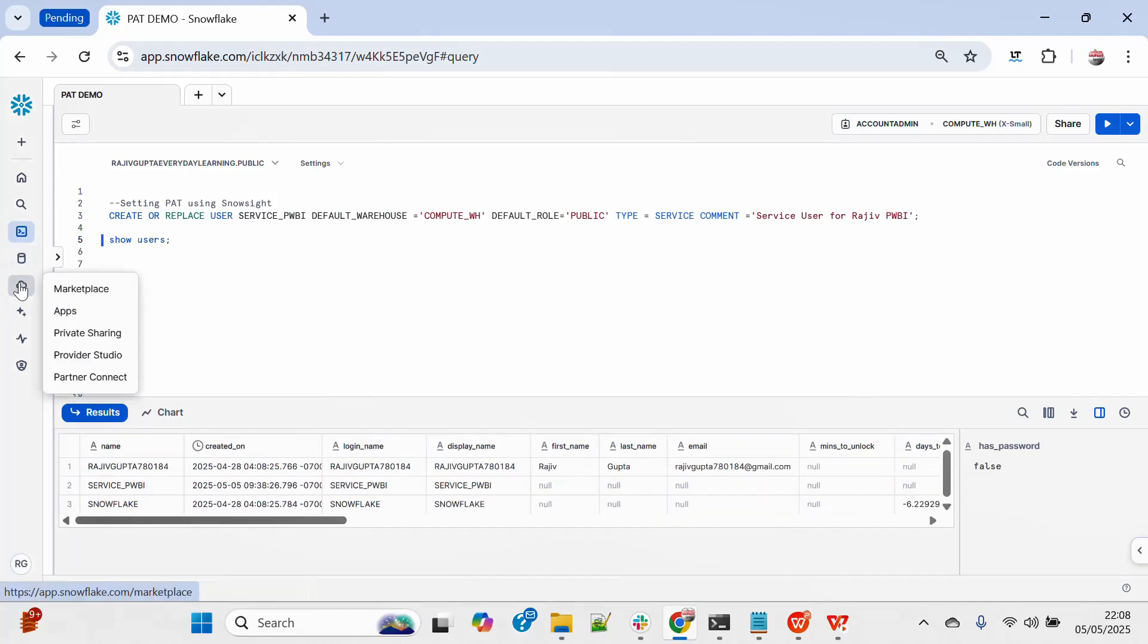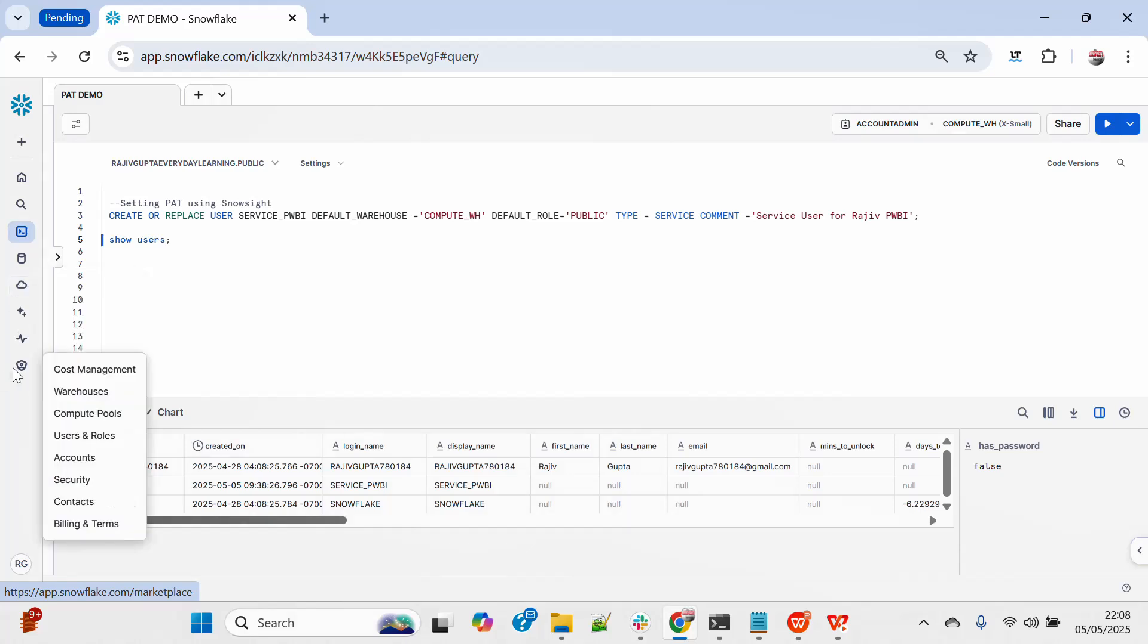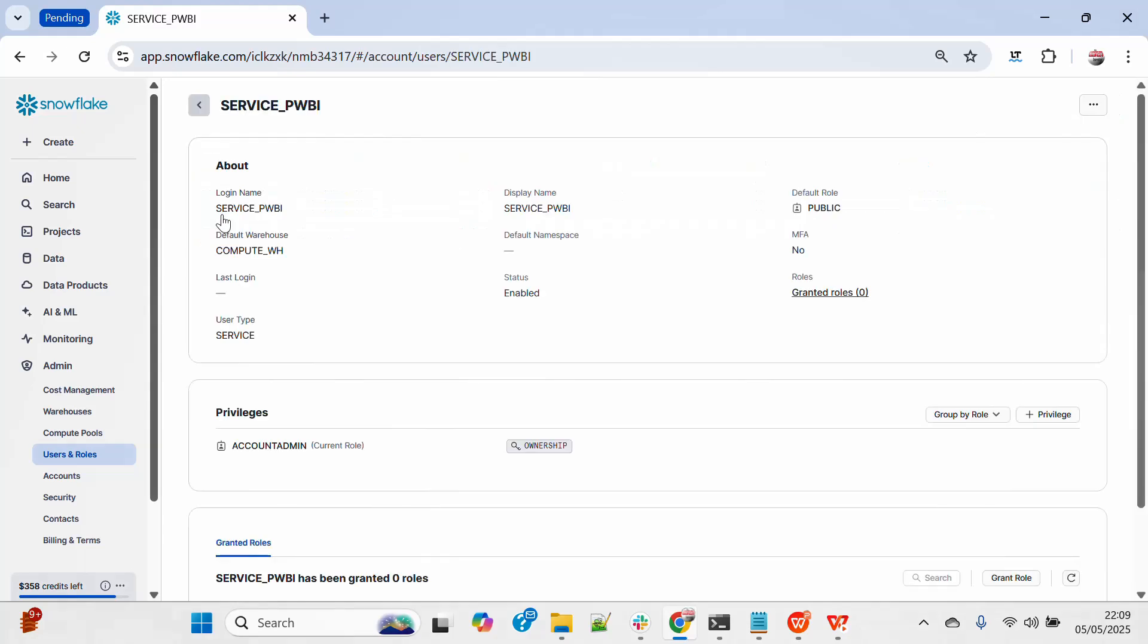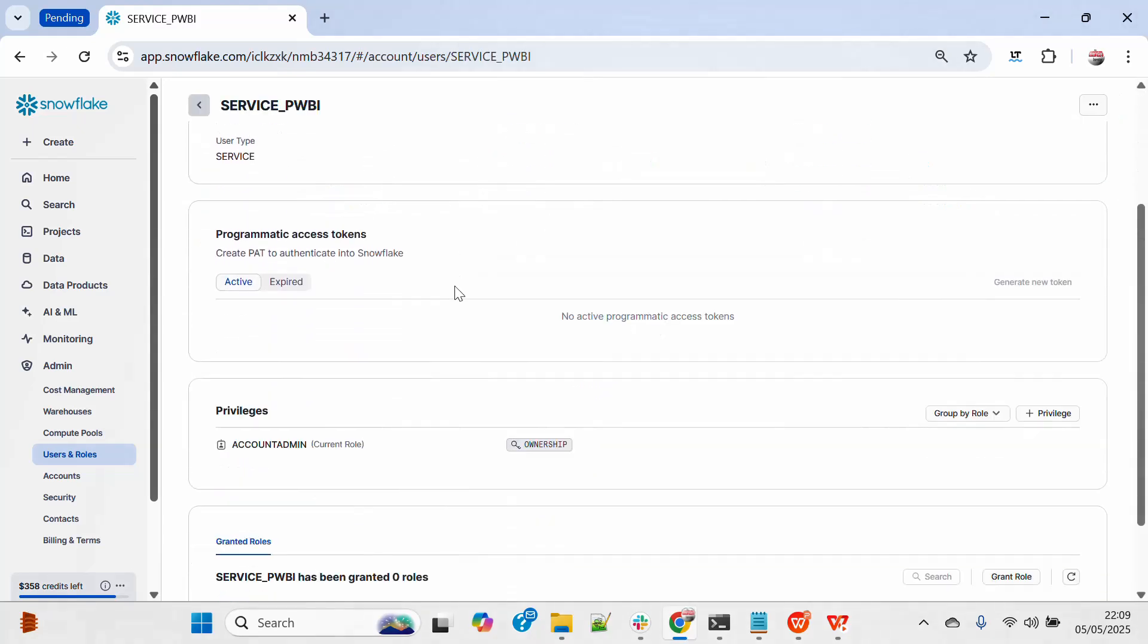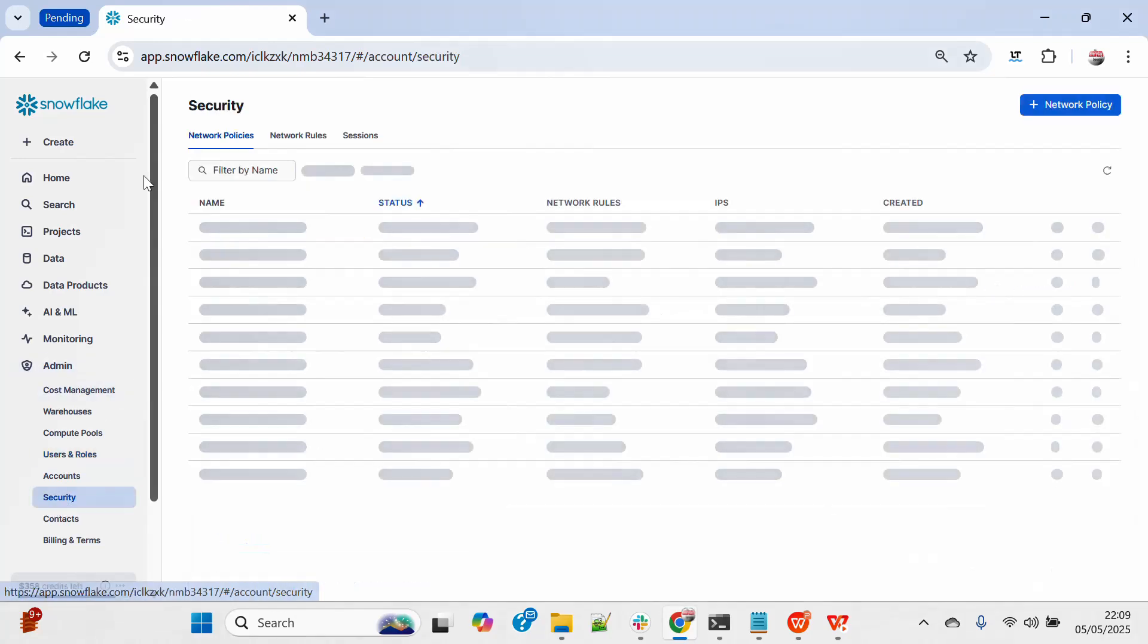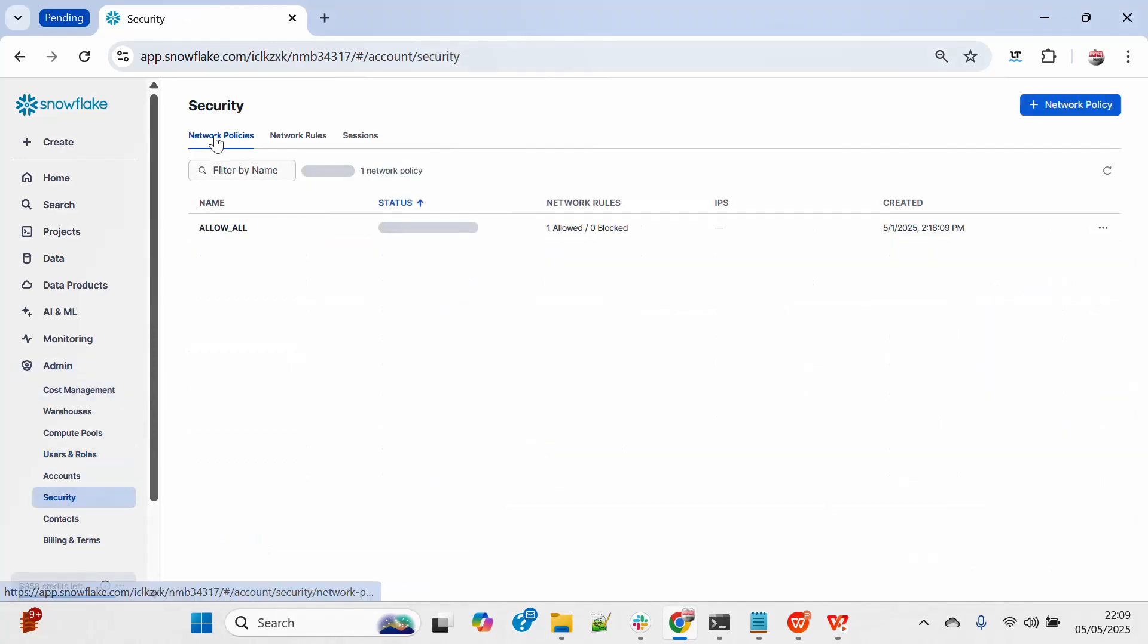Let's come to account user roles. Let's click on Raji this service Power BI. Scroll down, you will see programmatic access control over here. You can click on generate new token. You have to make sure that at least one account level policy should be there.